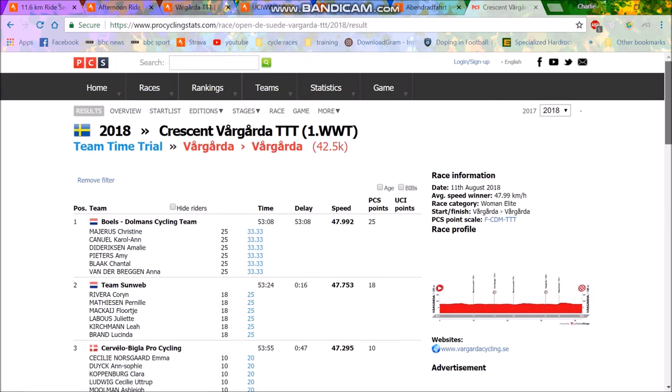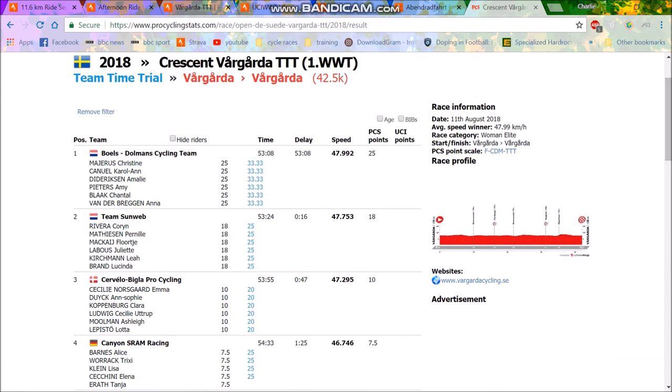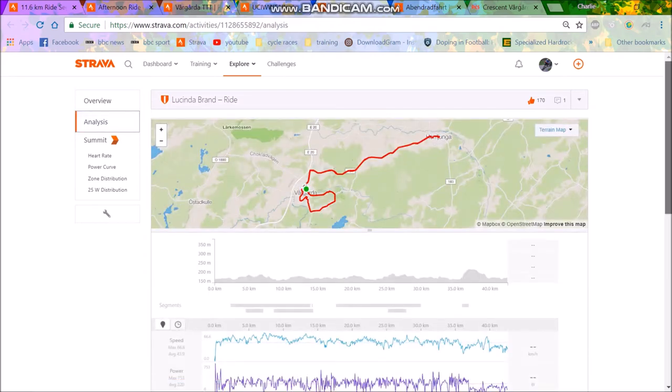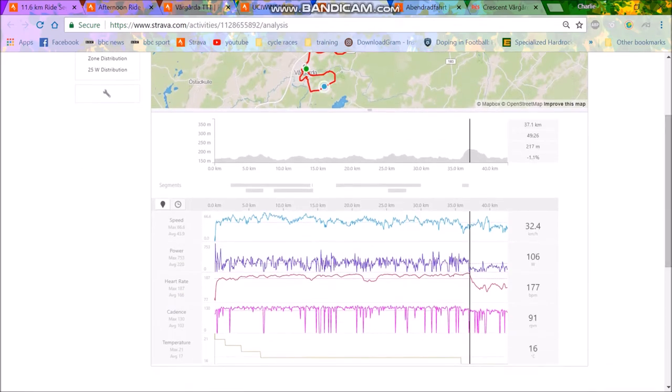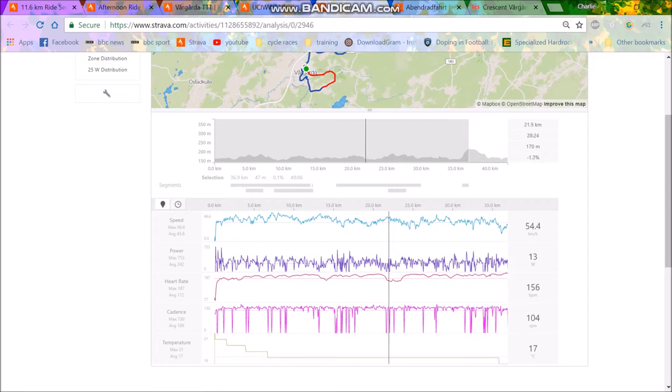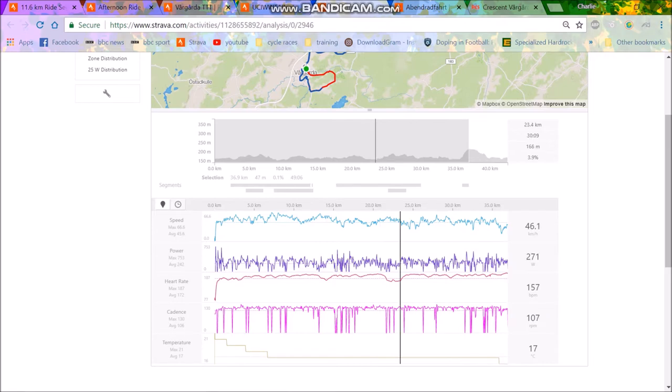So I'm going to look at probably Team Sunweb first, just to show what sort of speeds they're doing. So you can see here, she finished with a time of 58:44, which obviously means that Lucinda Brand did her work early and then swapped off. As you can see here, she averaged 242 watts at this time, so her normalized was probably more like 270, 280, I would predict. And you can see it's a decently lumpy course, but nothing nuts.